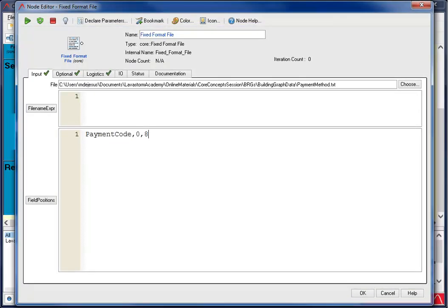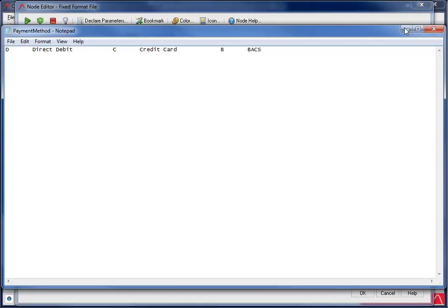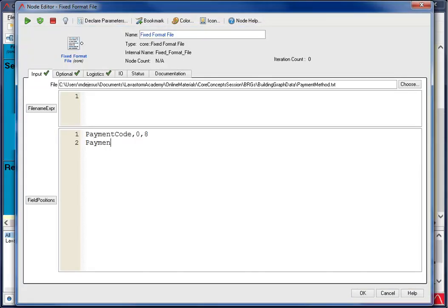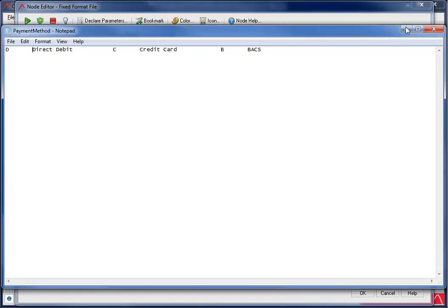Let's do this again for the payment type. Looking at the document, the payment type starts at that eighth character, right when the payment code length ended. I enter my field name and my starting position. Now let's find out the length. Starting at zero and counting the blanks, we have 0, 1, 2, 3, 4, 5, 6, 7, 8, 9, 10, 11, 12, 13, 14, 15, 16, 17, 18, 19, 20, 21, 22, 23, 24. So now I enter my length of 24 and then name the node.